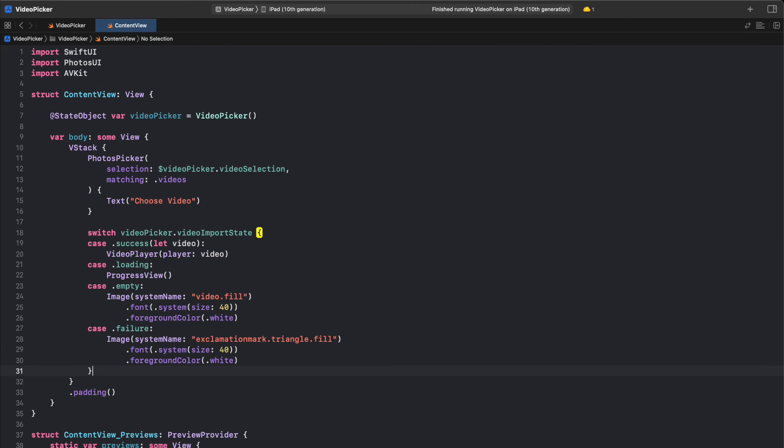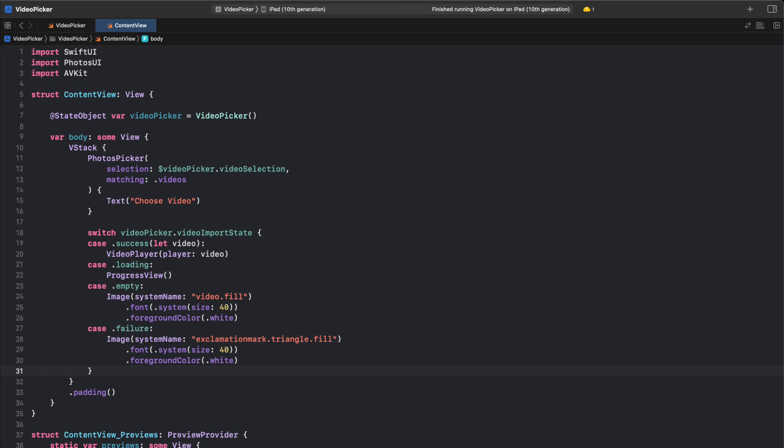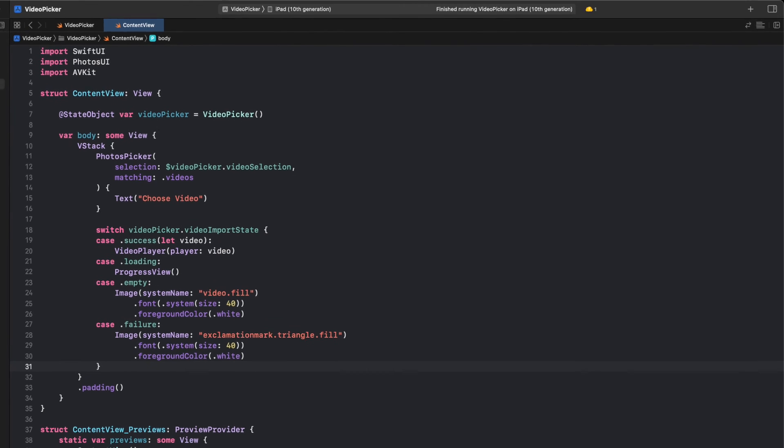Finally, we use a Switch statement to handle the different cases of the VideoImportState property of the VideoPicker object. If the success case is matched, a VideoPlayer view is displayed with the associated AVPlayer object as its player argument. If the loading case is matched, a progress view is displayed. If the empty case is matched, an icon of a video is displayed. If the failure case is matched, an icon of an exclamation mark in a triangle is displayed.